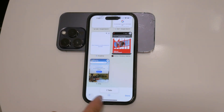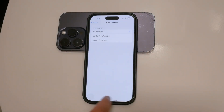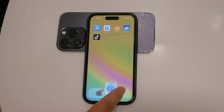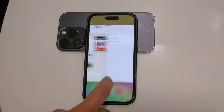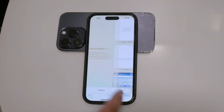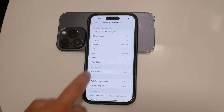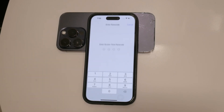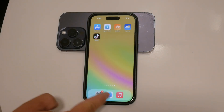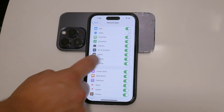If you ever want to re-enable private browsing, you can simply return to the same settings and select Unrestricted Access under Web Content. This will lift the restrictions and allow the use of private browsing mode again. For those who want an even stricter approach, you can disable Safari entirely. To do this, go back to the Content and Privacy Restrictions menu, tap on Allowed Apps, and toggle off Safari. This will completely remove Safari from your home screen, ensuring that no one can access it at all.